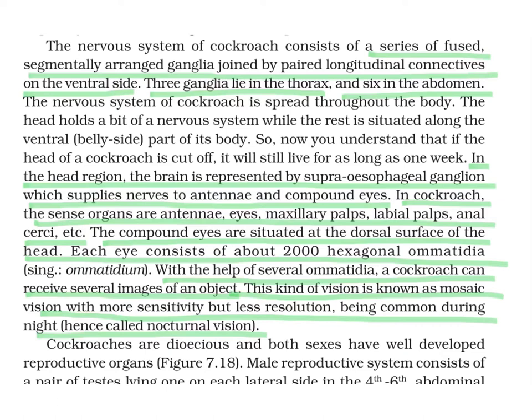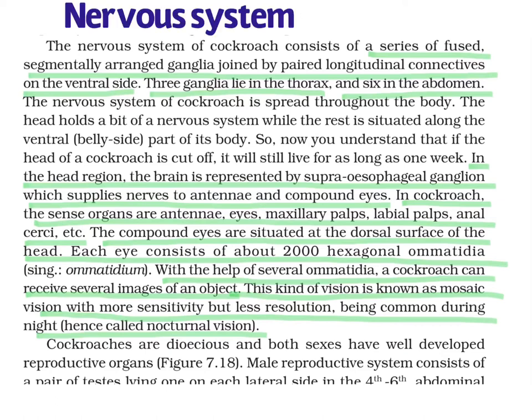Today we are going to start with the nervous system of cockroach. The nervous system consists of a series of fused, segmentally arranged ganglia. Ganglia are present in each segment and they are joined by paired longitudinal connectives on the ventral side.